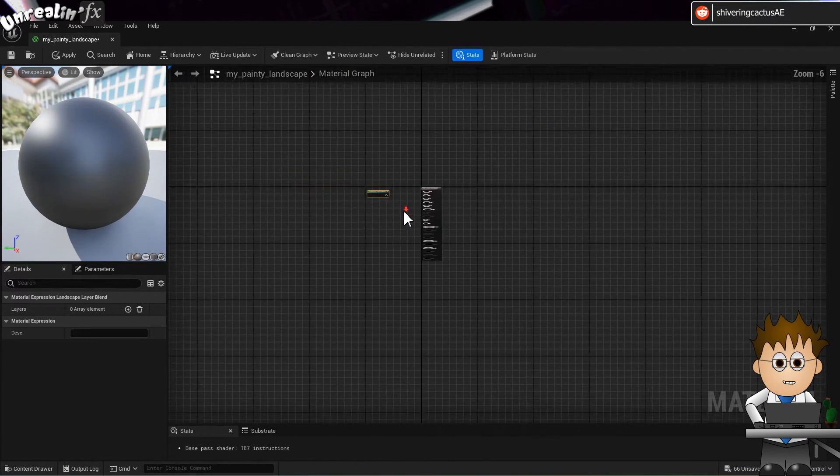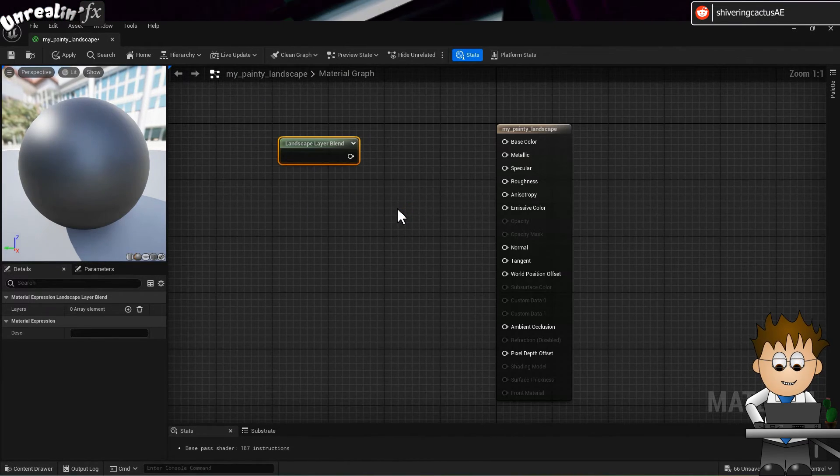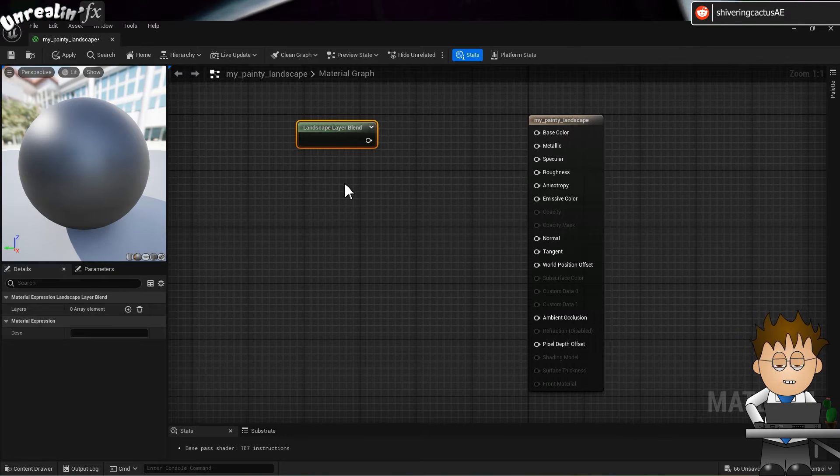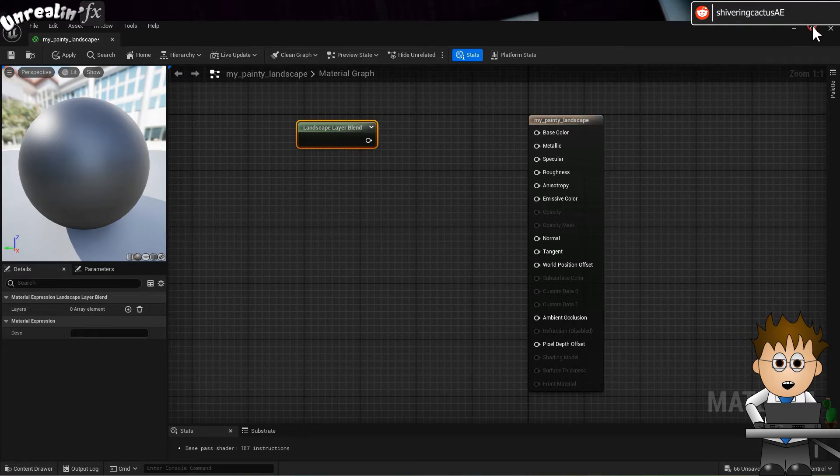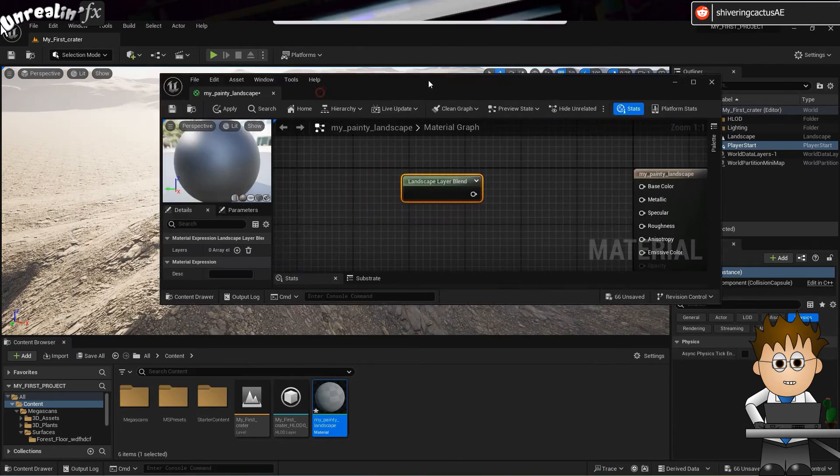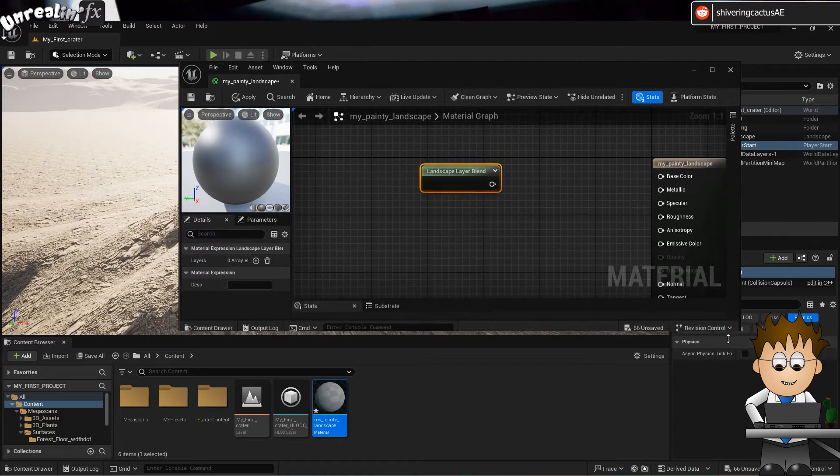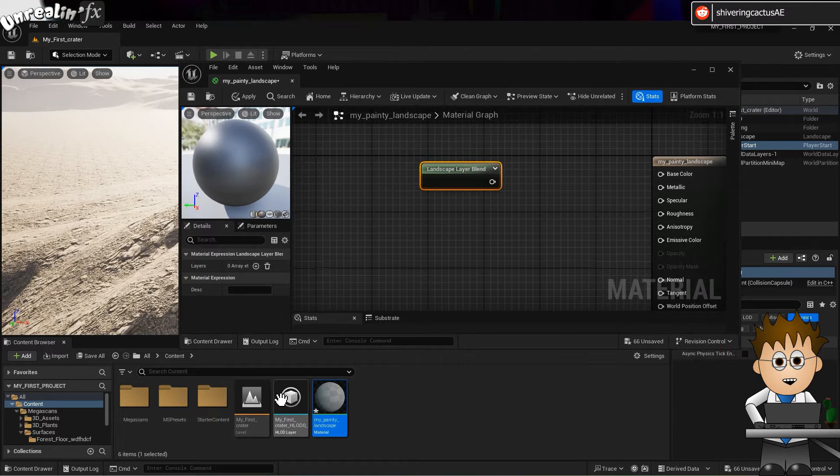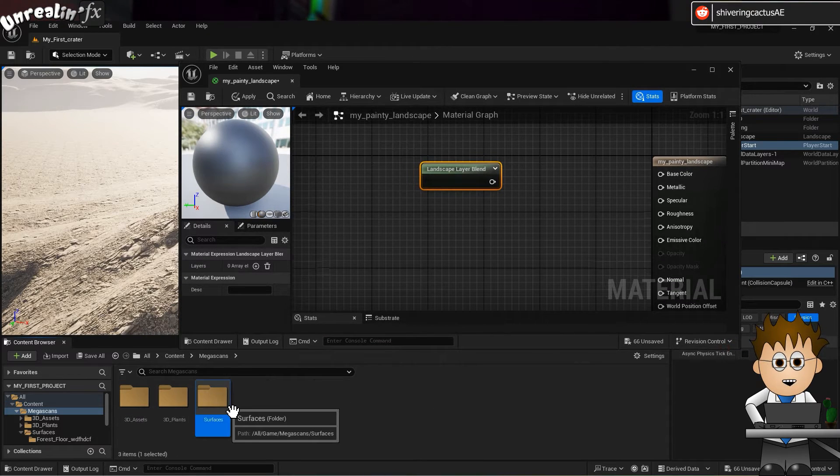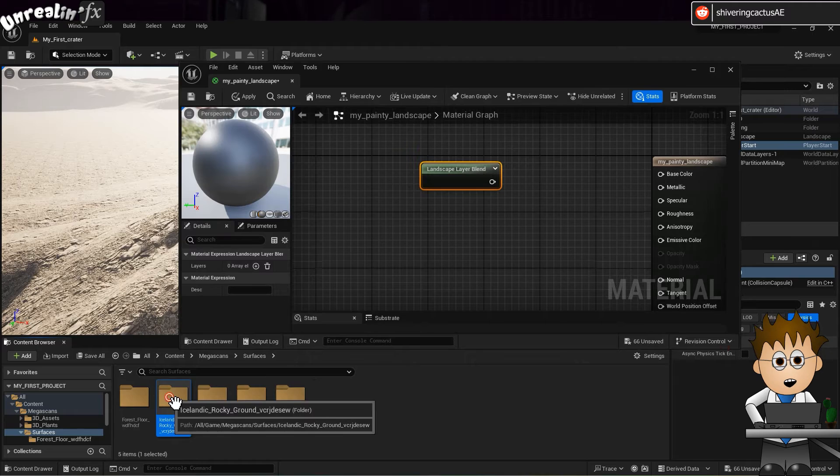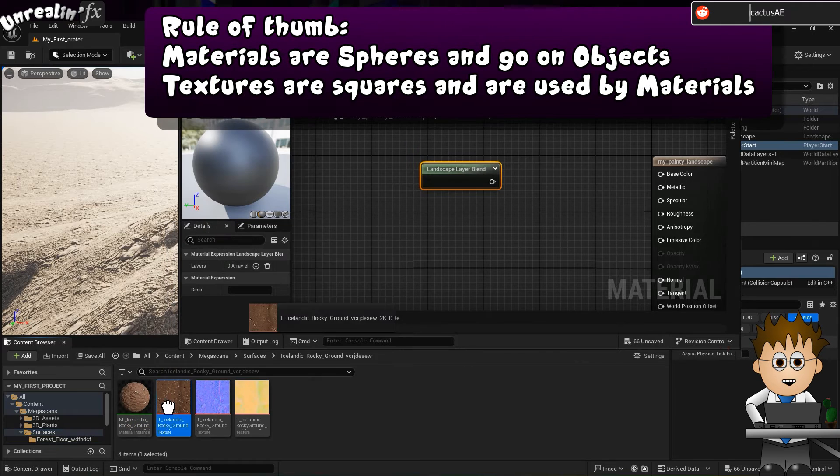Carefully resize the window so we can see the rest of the program. In the content browser, navigate to the folders containing the Quixel textures you want and drag the textures into the popup panel.